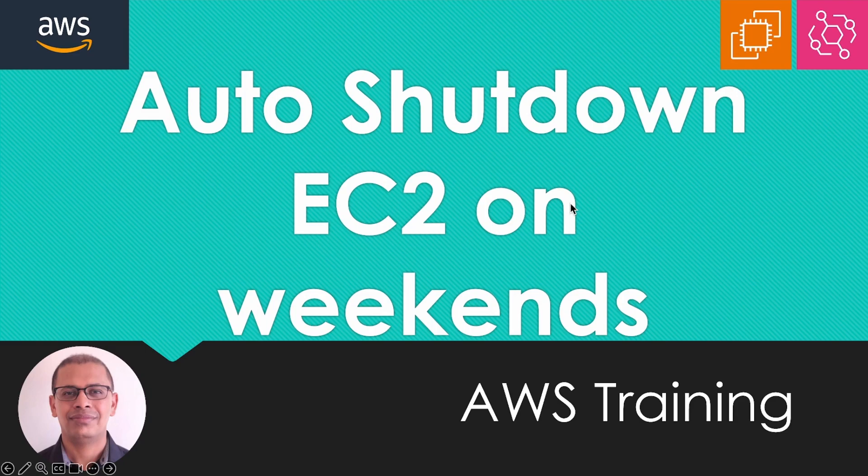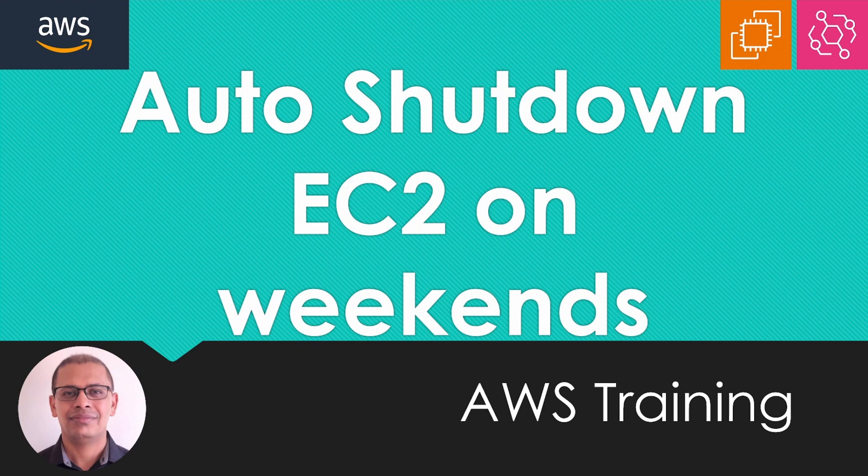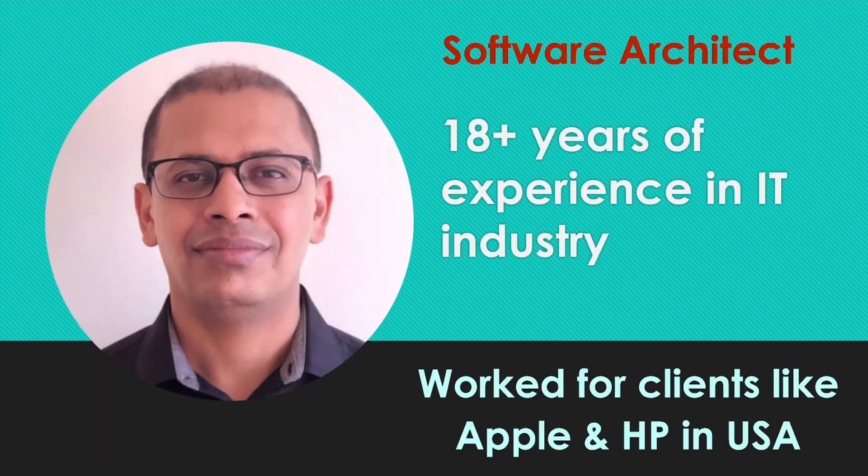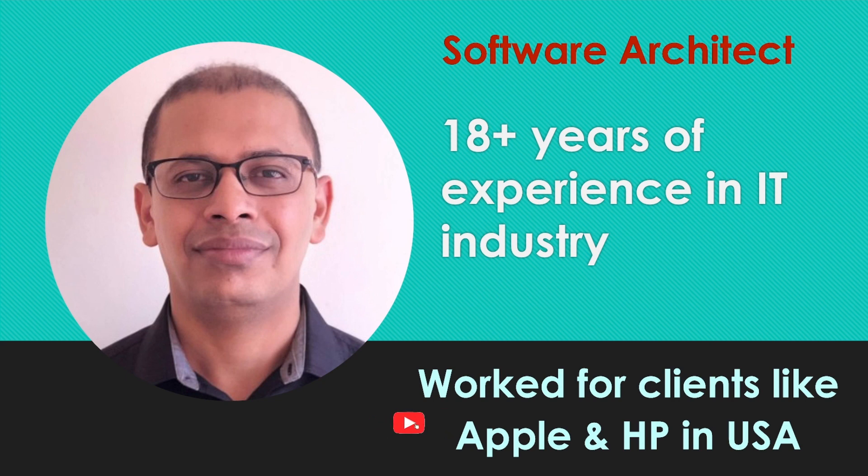In today's video, we are going to learn how to automatically shut down EC2 instances on a weekend. If you have not subscribed to the channel, then please do the same.